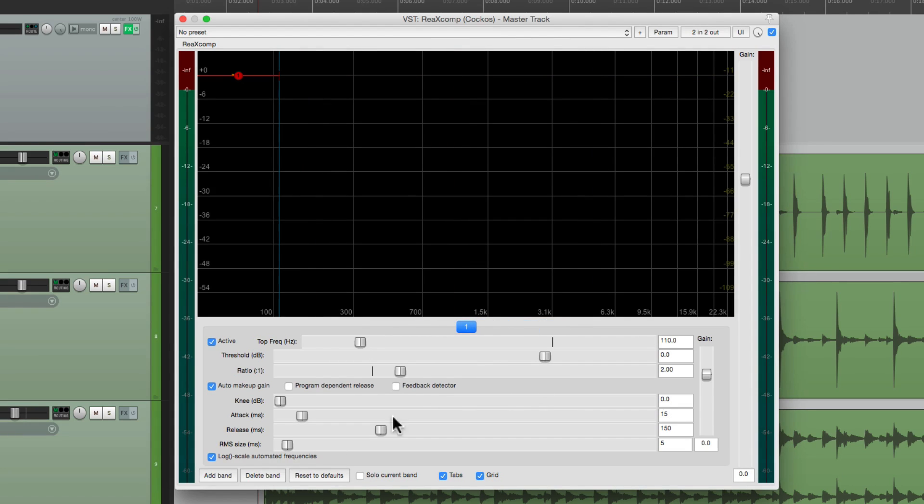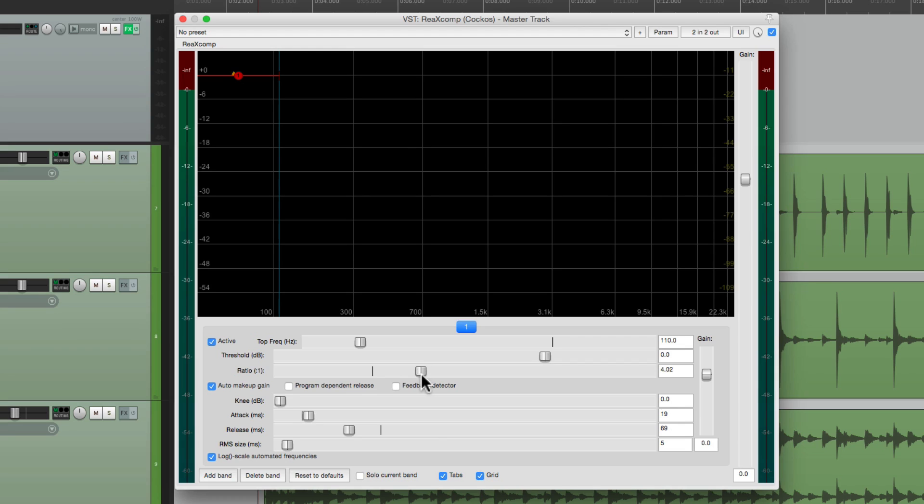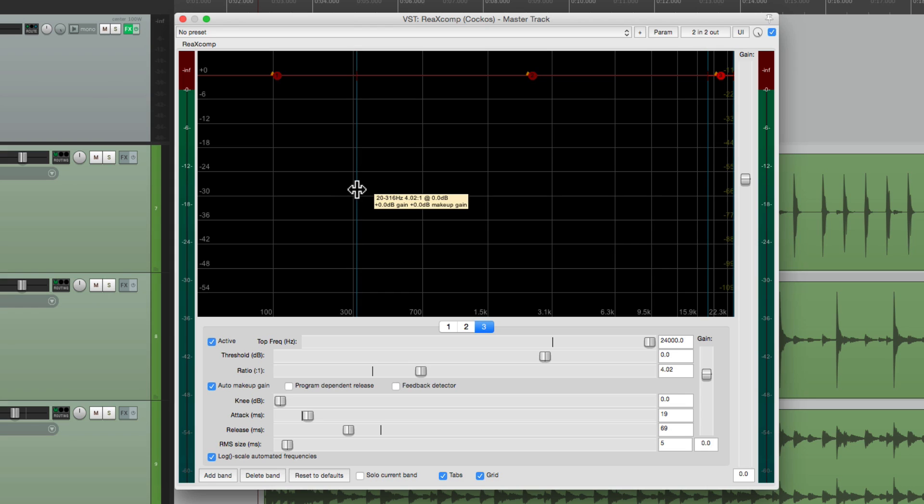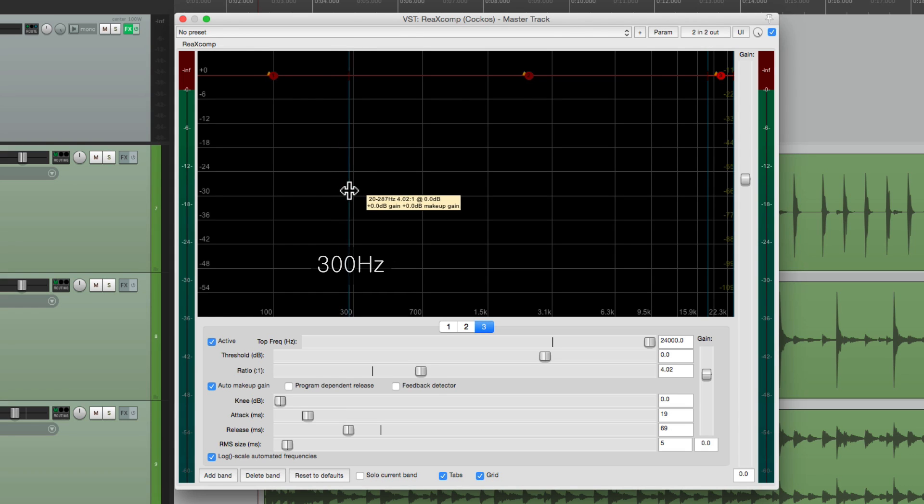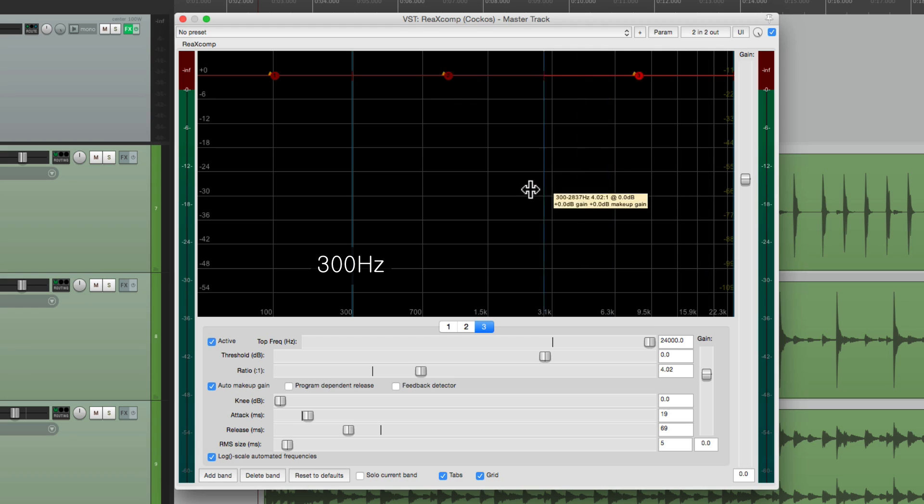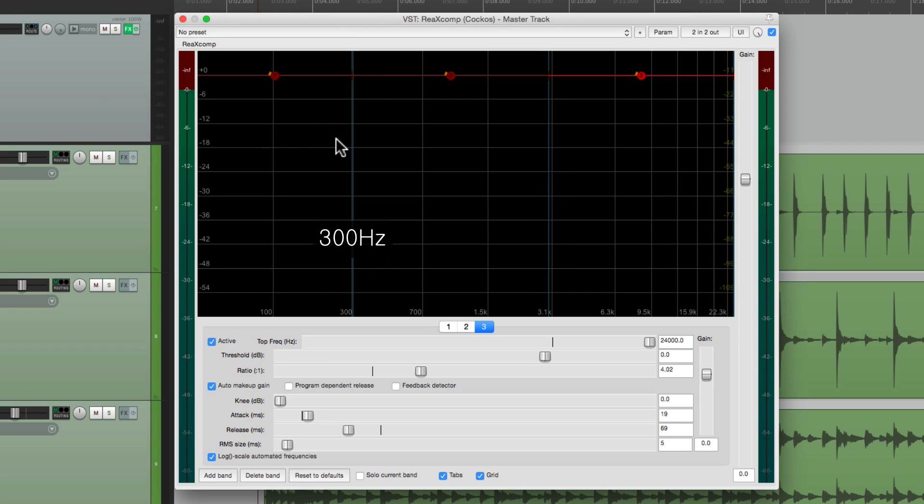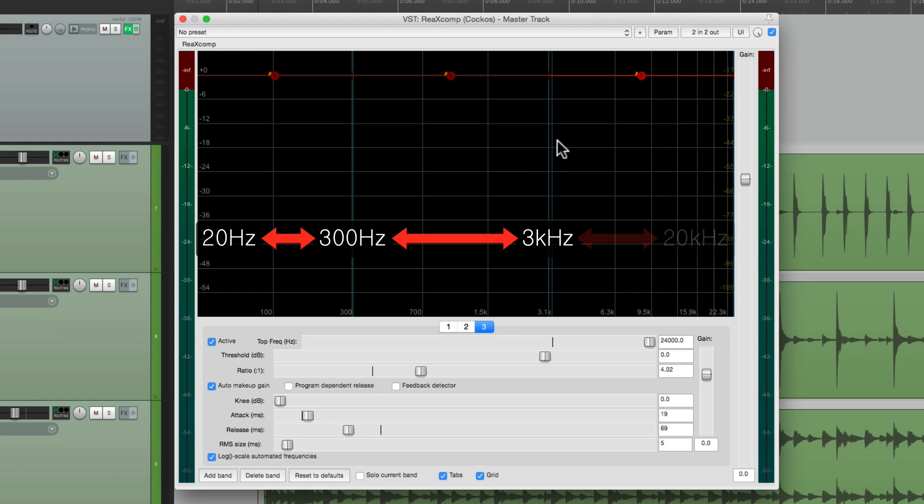What I prefer to do is start off with one band and get my settings just right as far as my attack and my release or even my ratio. Then I'll add more bands but with the same settings as this one. So let's add a couple more. Then I can adjust where the frequencies are to divide our frequencies. Let's put this one at about 300 Hz and this one at about 3 kHz. This is a good starting point. So now we're compressing everything from 300 all the way down, then from 300 to 3 kHz, then 3 kHz all the way up, completely independently.